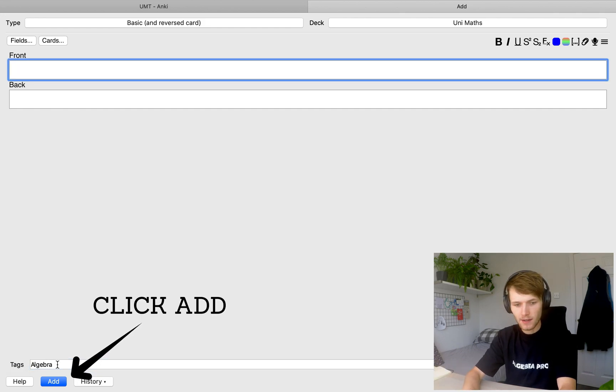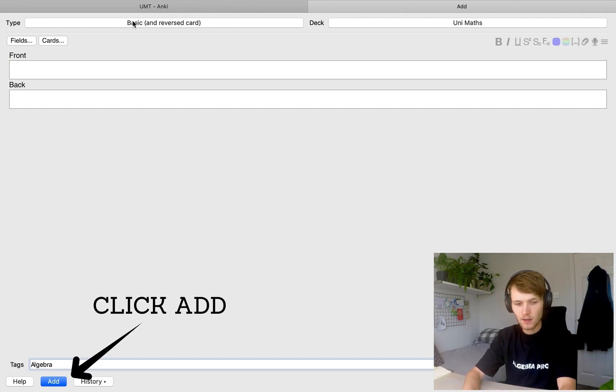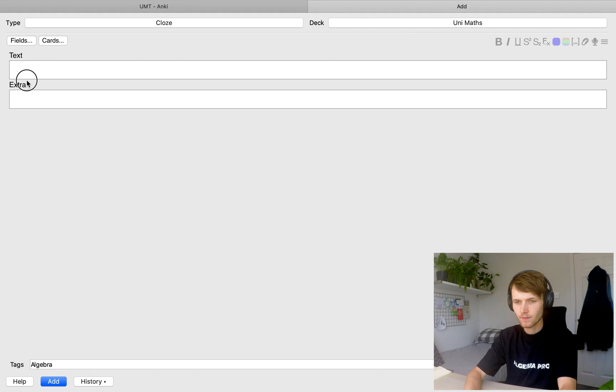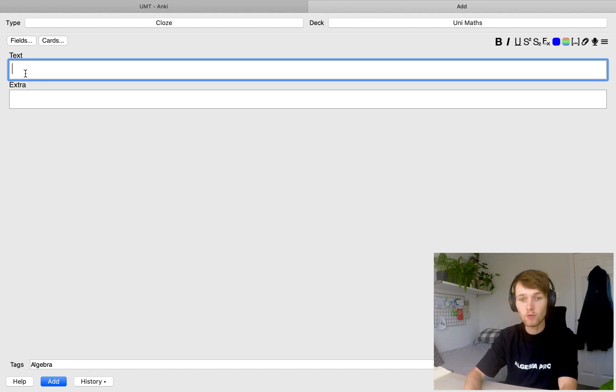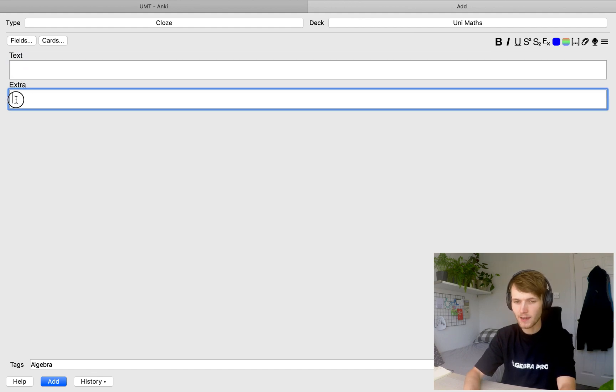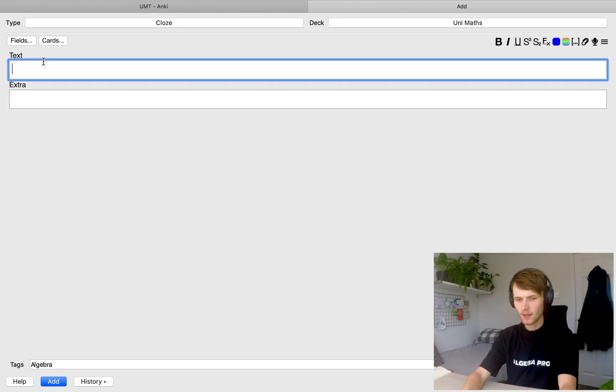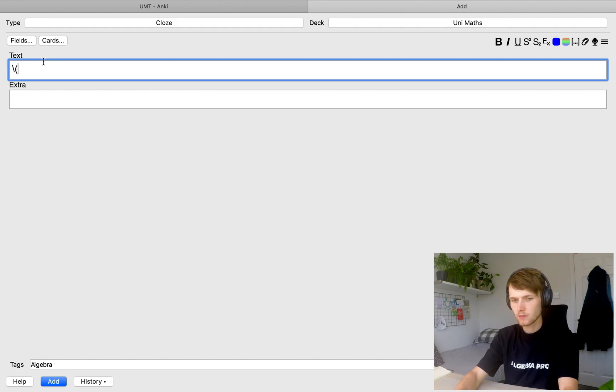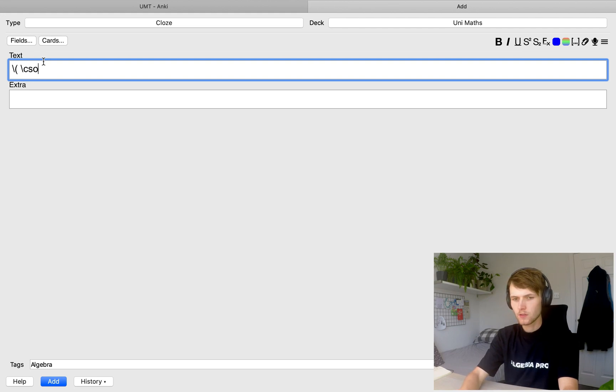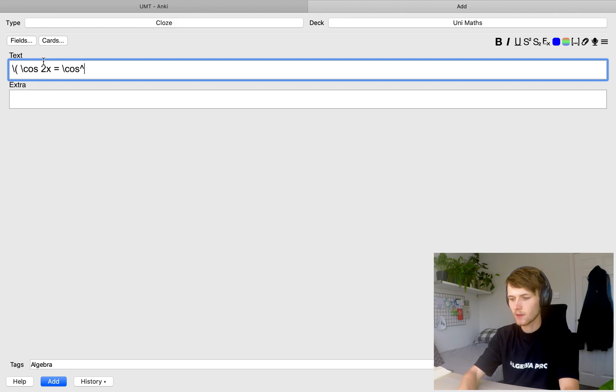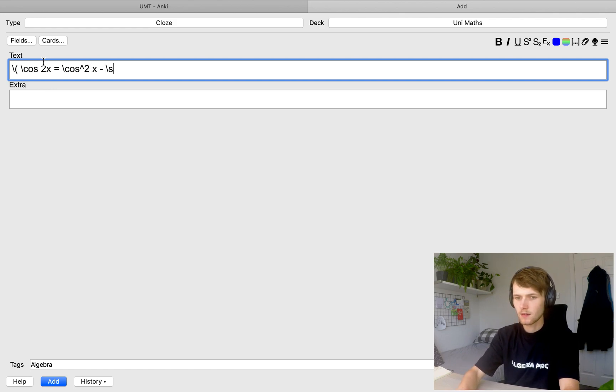Now, the other type of card I want to look at is cloze. So if you go to card type and you do cloze, this time, they're not called front and back, they're called text and extra. Most of the time, you don't need to use extra, we just need to use text. So I'm going to give an example. This is a flashcard for the double angle formula. So we're going to do cos. Syntax for cos is backslash cos 2x equals backslash cos squared x minus backslash sine squared x. Close latex.